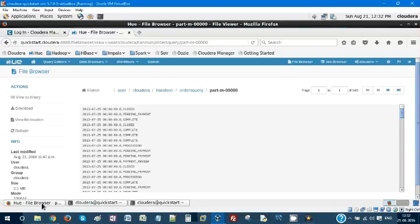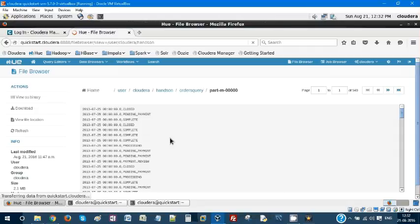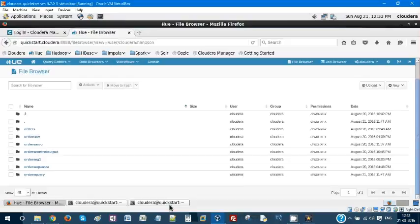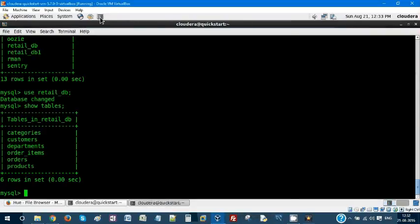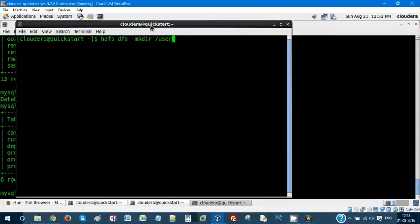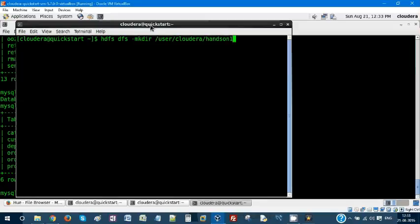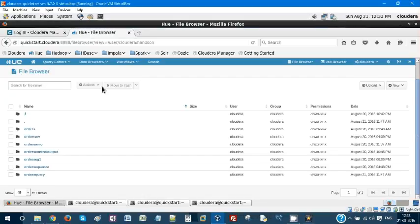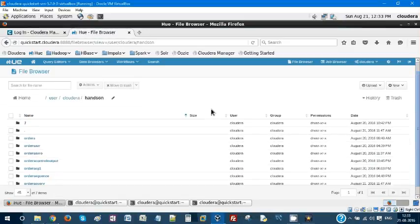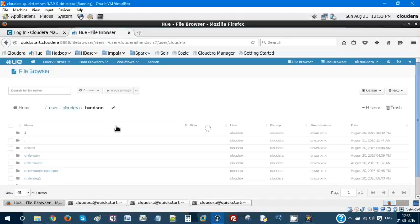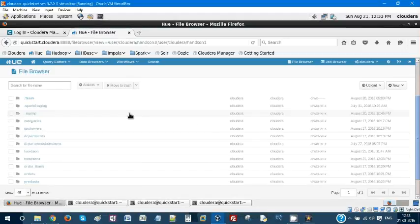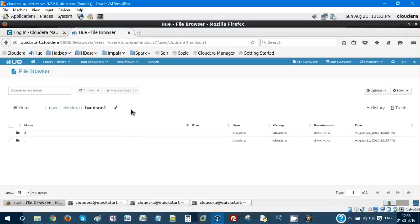Before that, let's create a new data directory. Let's create HDFS dfs -mkdir /user/cloudera/hands-on-one. It's created, so we're going to import all your tables from retail_db MySQL database into your hands-on-one folder in your HDFS.